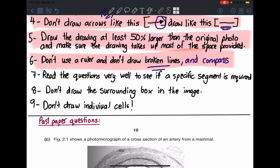Number seven: read the question very carefully to see if a specific segment is required. Sometimes in past papers they give you the full picture and ask you to draw only something specific. Some students just see the image and start drawing without reading. Please read carefully — even for a drawing question it only takes a few seconds and could save you marks.